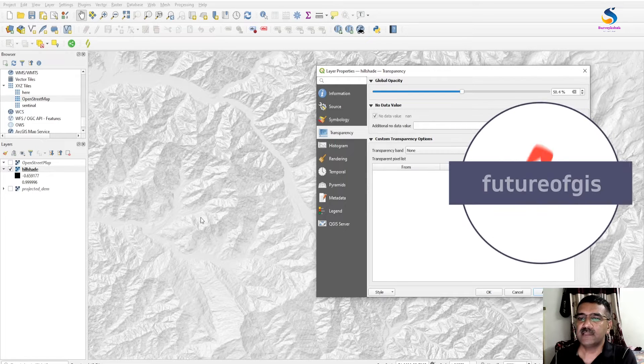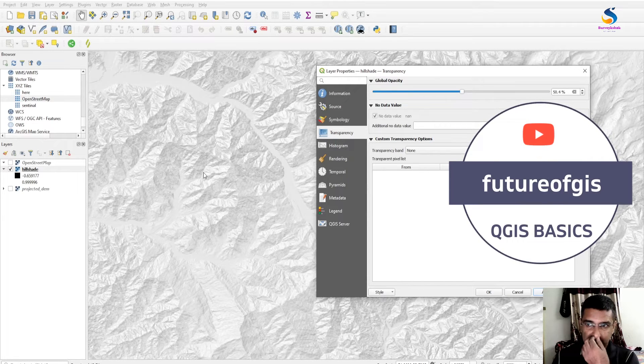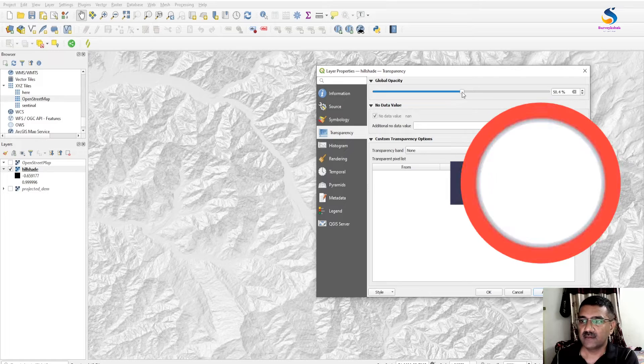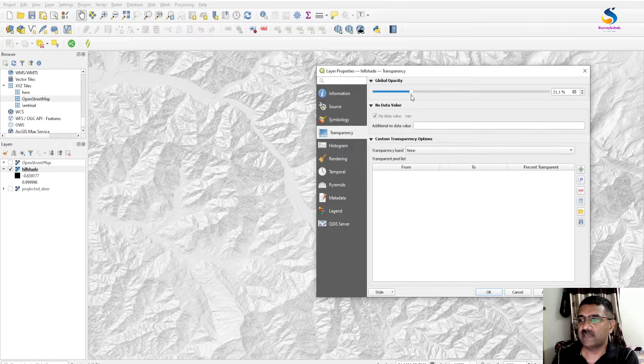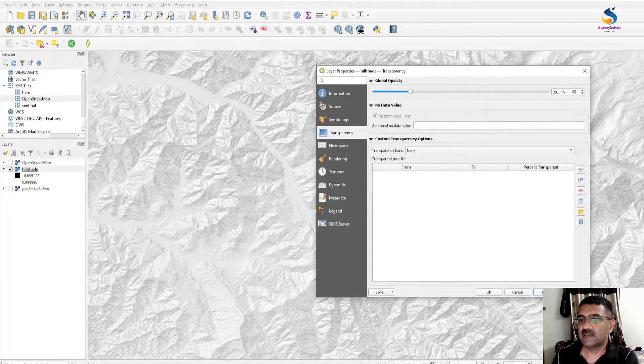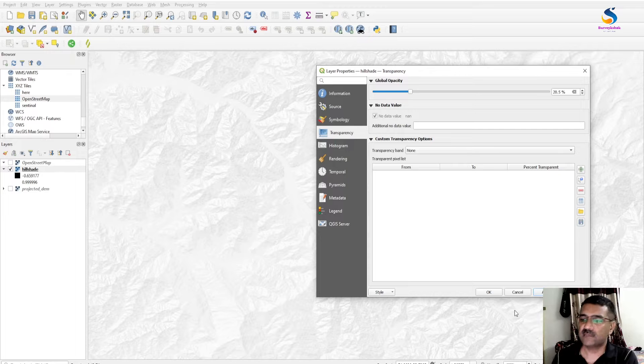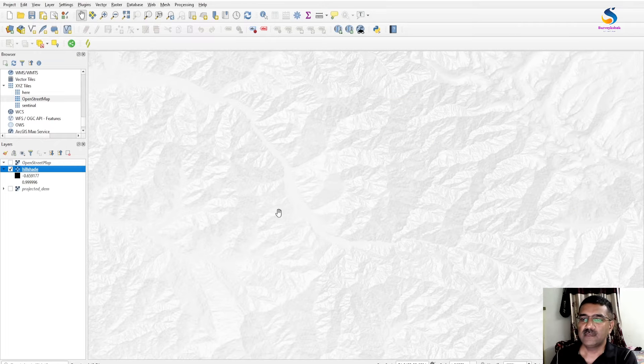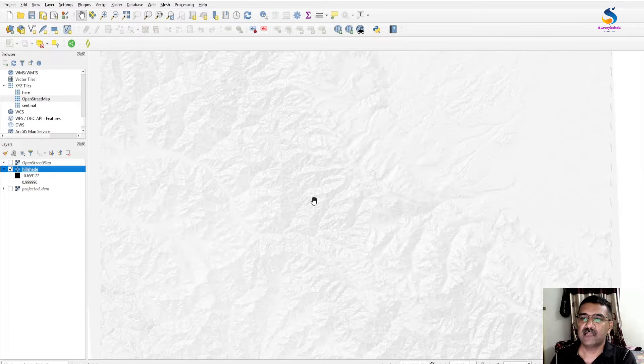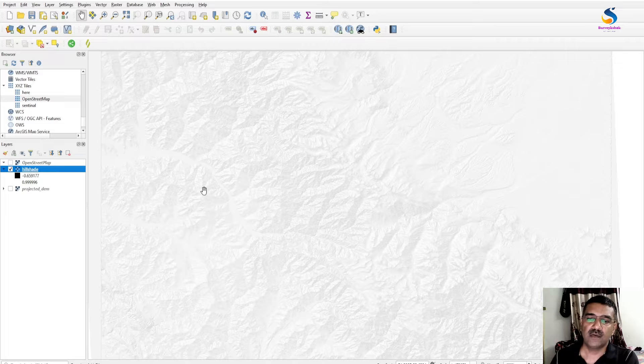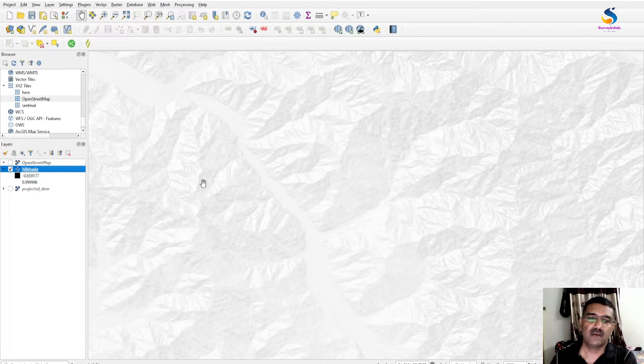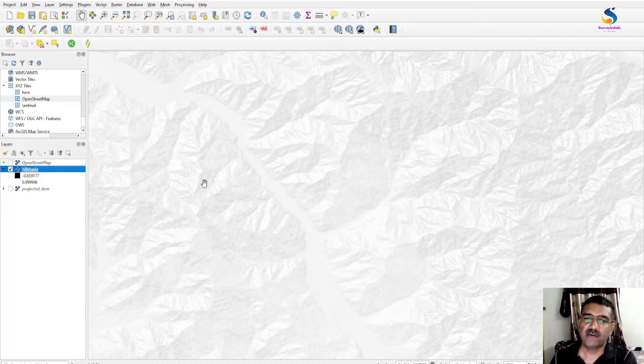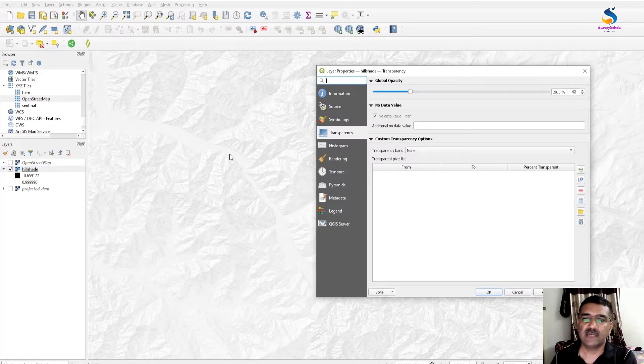If I move to 20% and click Apply, then it will have more transparency. So every time I have to change the transparency, we have to go to Layer Properties.